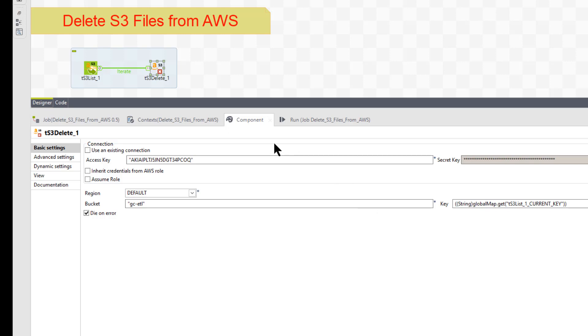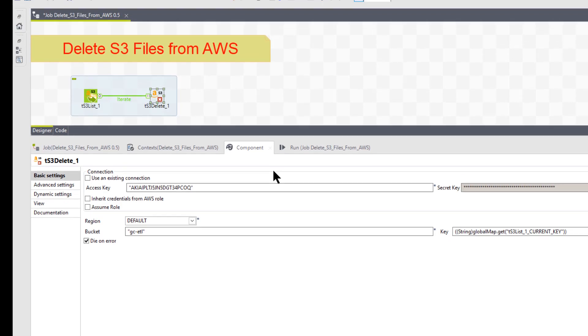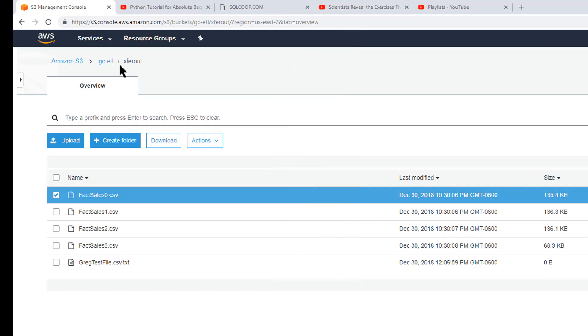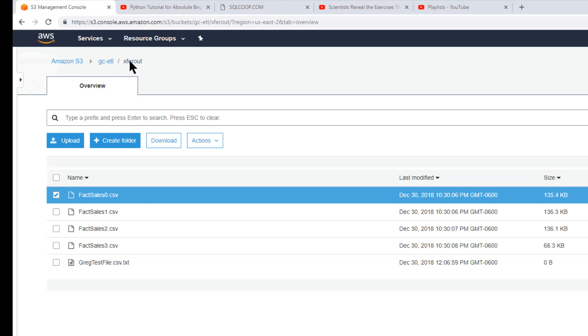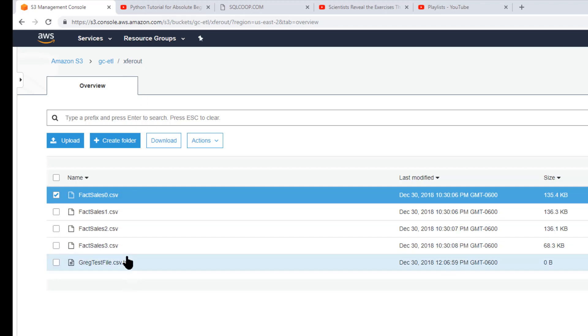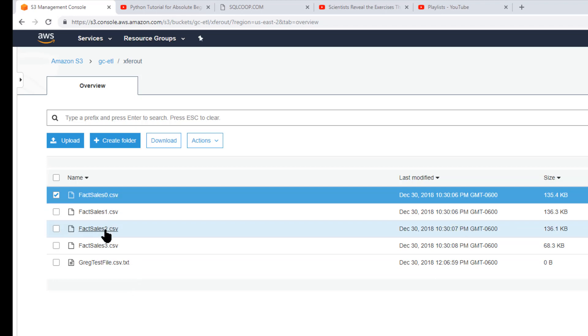So let's go ahead and first look over at our AWS S3 bucket. So here's our S3 bucket on Amazon S3. It's called GCETL. And here is the folder X for out. And within that bucket and folder, I have fact sales zero, fact sales one, fact sales two, and fact sales three. Those are the ones I'm going to get rid of.